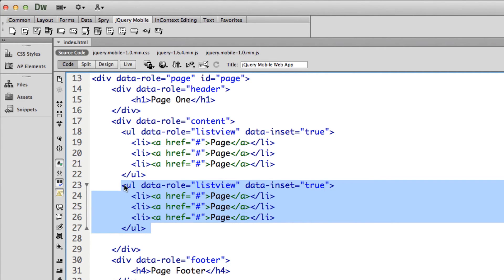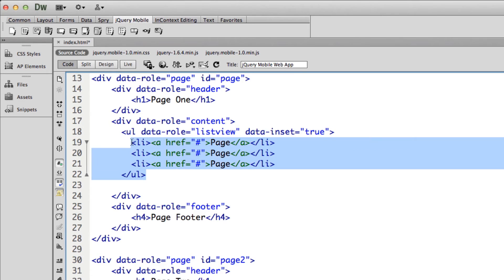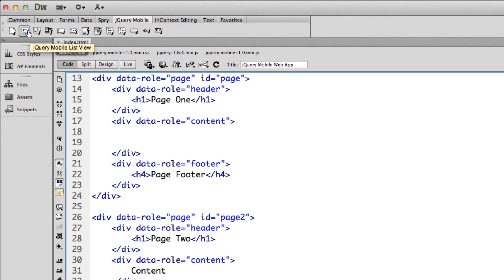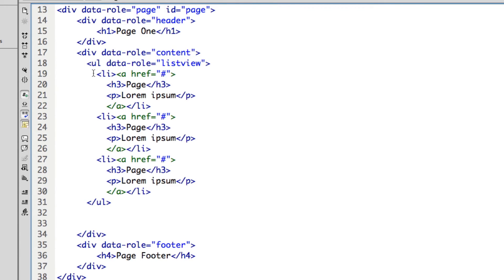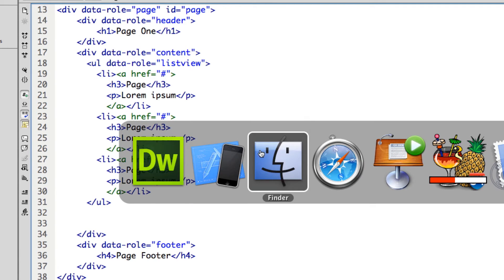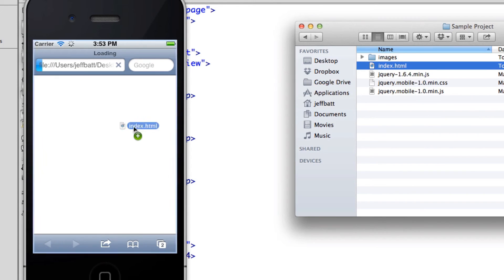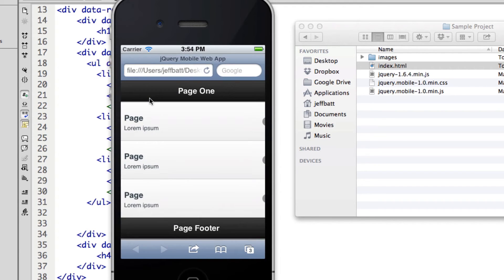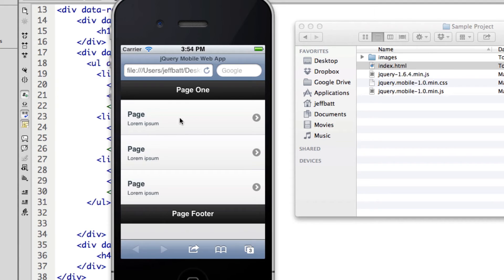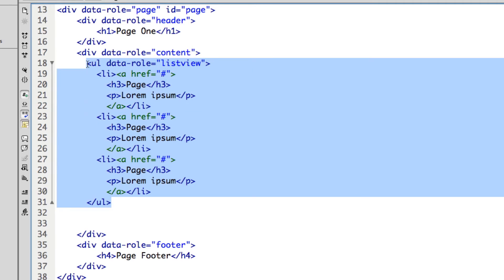I'm going to get rid of one of these lists and explore a couple different options. I'm going to add a new list and this time select text description. Looking at the code, each list item now has an h3 tag with a label and a paragraph tag. The paragraph becomes the description and the h3 tag becomes the actual page label. Previewing this, I now have the page description, and my list selection area is a lot bigger because I also have a text description.